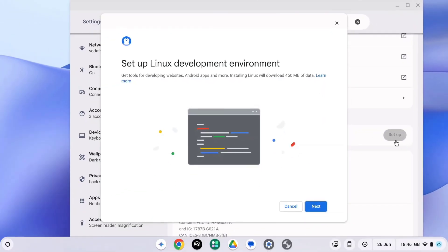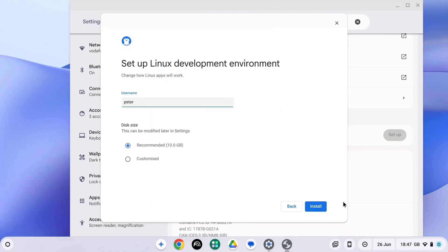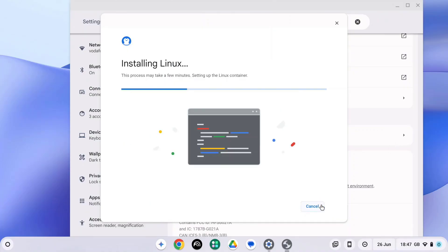Now all we need to do is follow the on-screen prompts, so let's press Next and press Install. This may take a few minutes, so it's a good opportunity to go and get a drink.